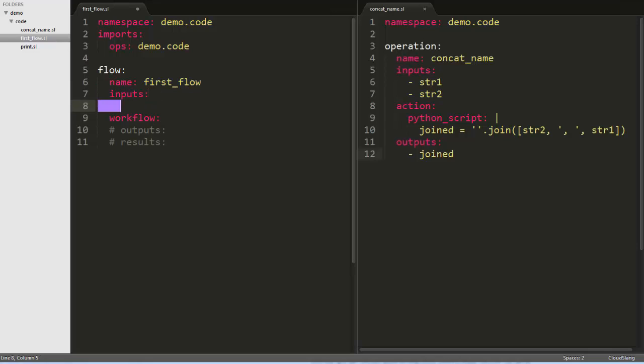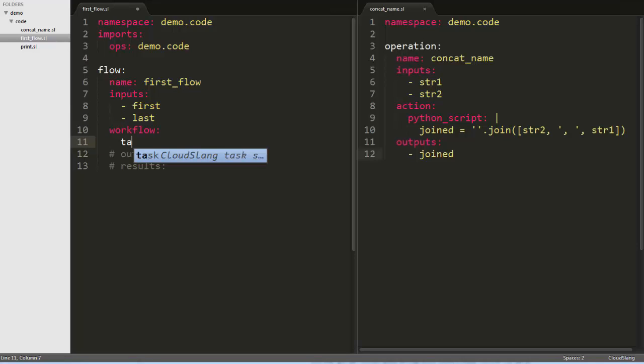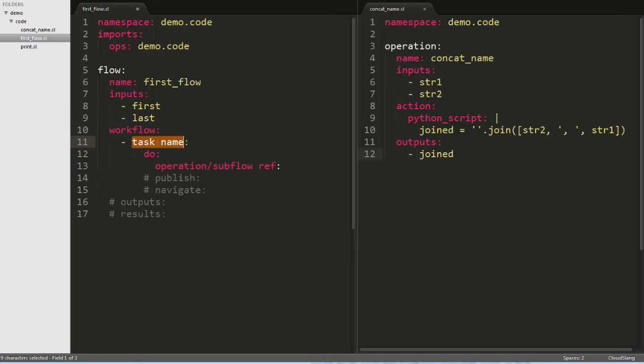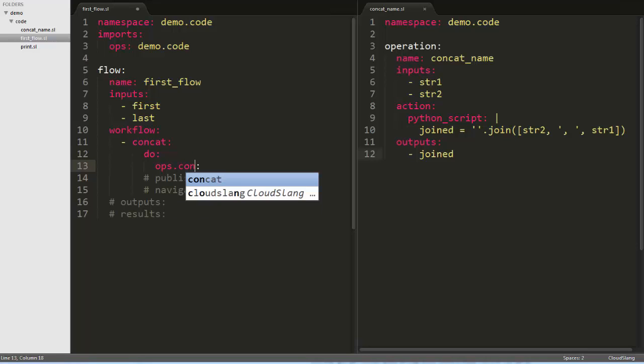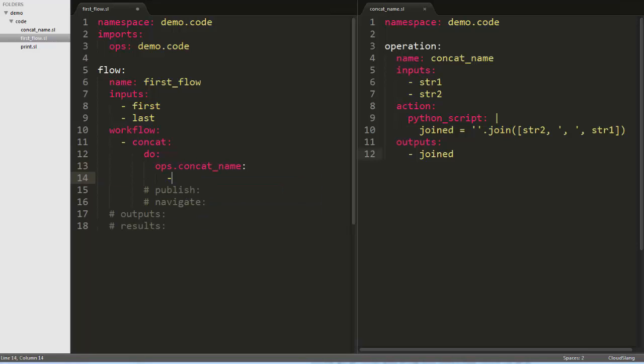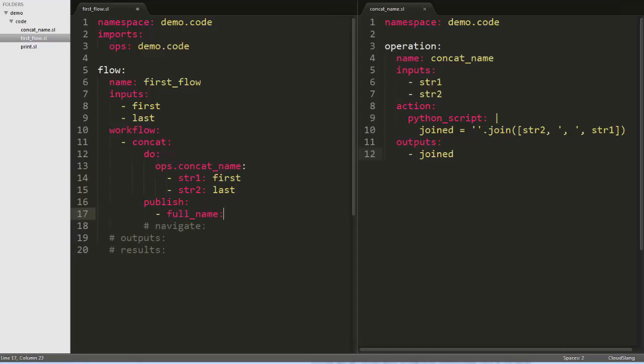Our flow will take in two inputs. We'll call them first and last, for the first and last names. Now in the workflow, we'll put a list of tasks that make up the flow. Using the task snippet, we'll call the first one concat. And here, using the alias we defined above, we'll reference the concat name operation we wrote before. We have to pass these two inputs, so we'll map str1 to the flow's first input, and str2 to the flow's last input. And finally, we'll publish or join the output from the operation as the variable full name in the flow.